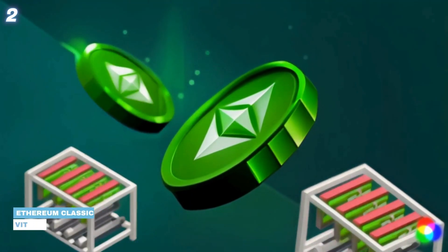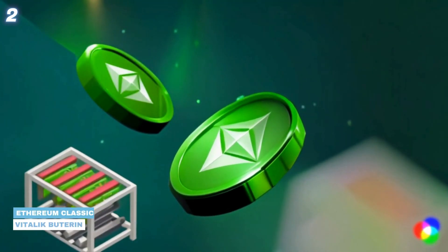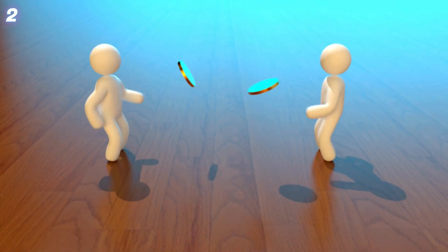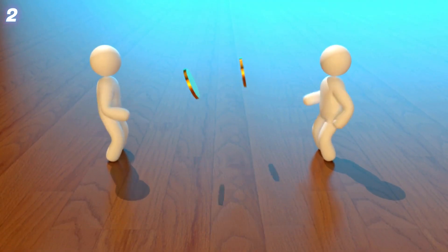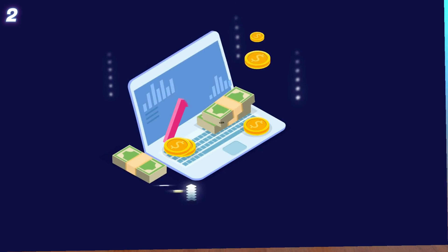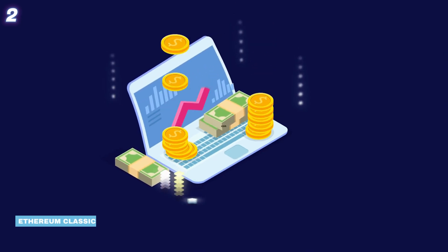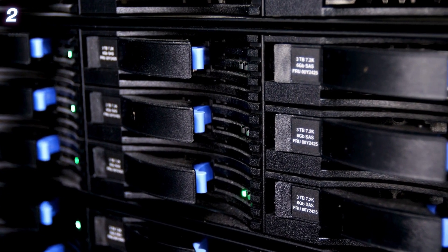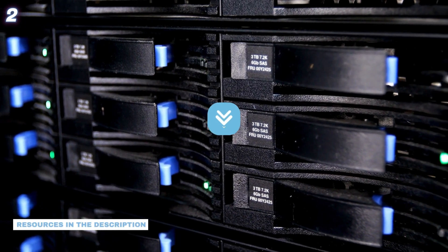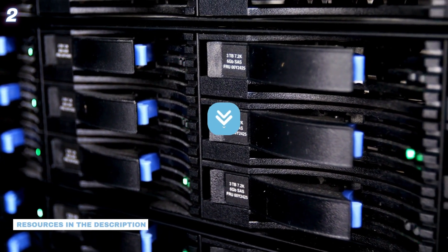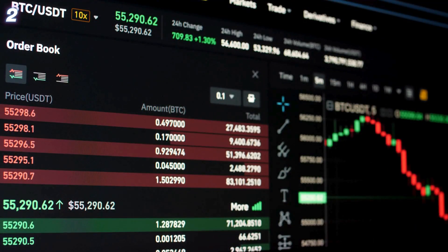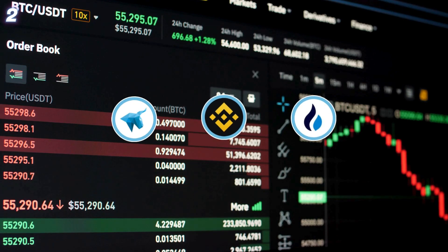2. Ethereum Classic. This cryptocurrency ensures the survival of the original Ethereum blockchain. While Ethereum has moved to proof of stake, you can still mine Ethereum Classic on desktops and GPUs. Find a full list of mining resources in the description. Once mined, trade Ethereum Classic on exchanges like HitBTC, Binance and HTX.